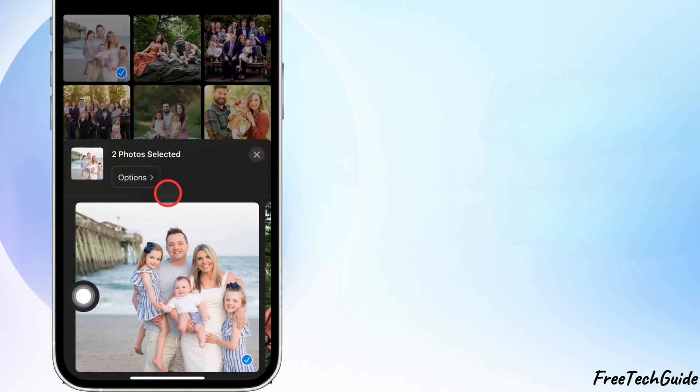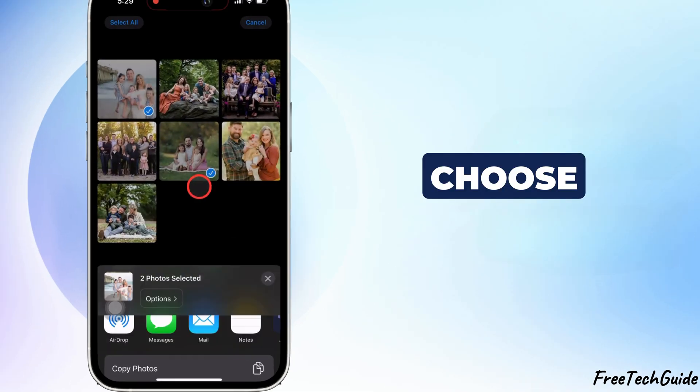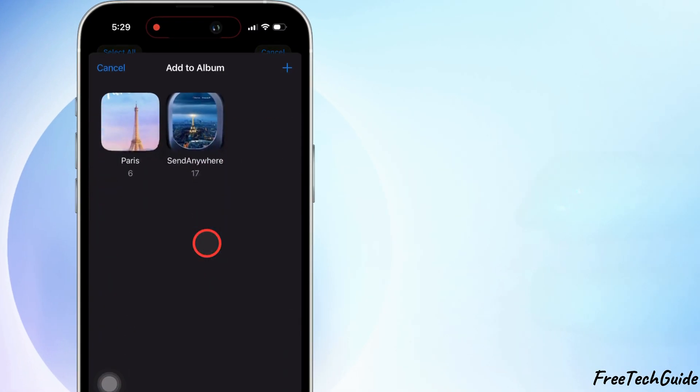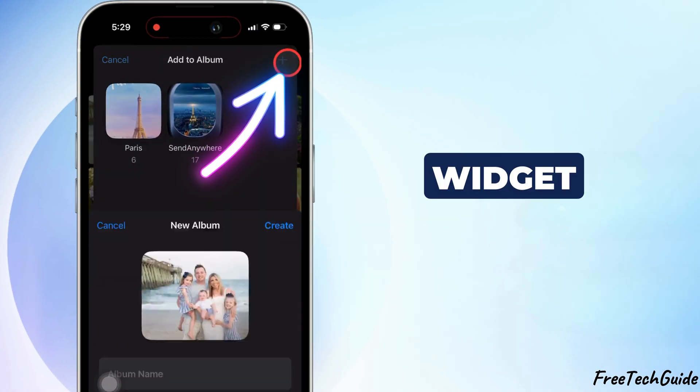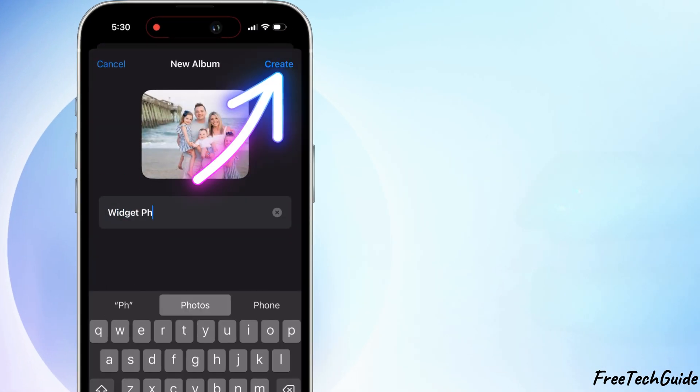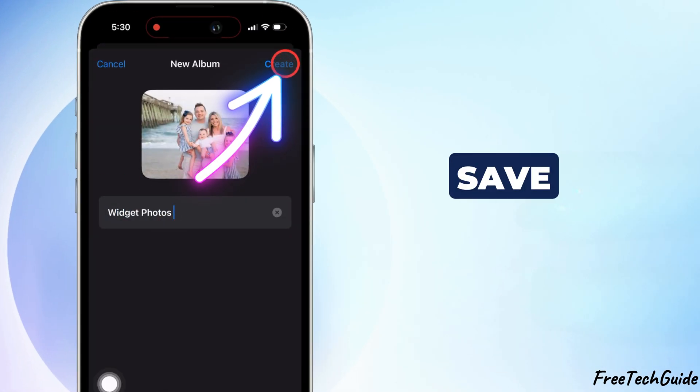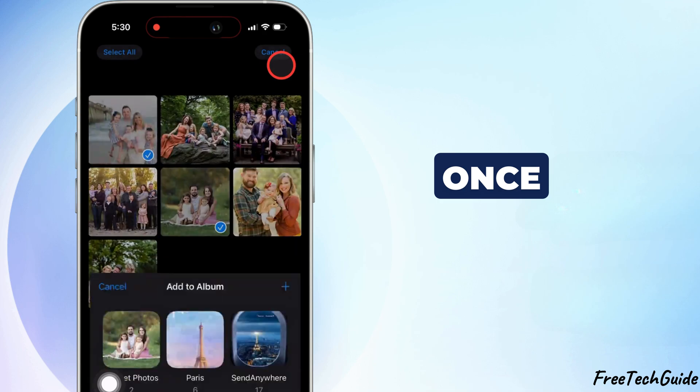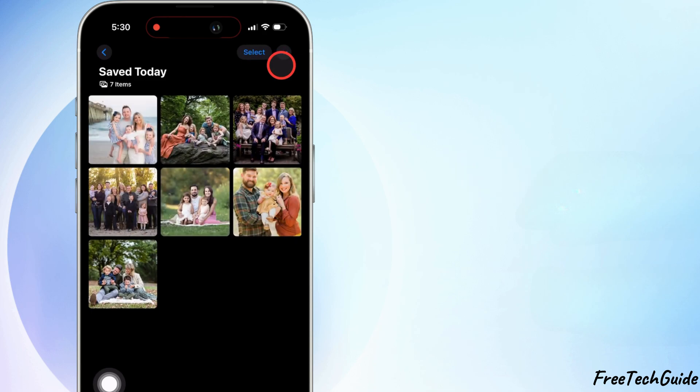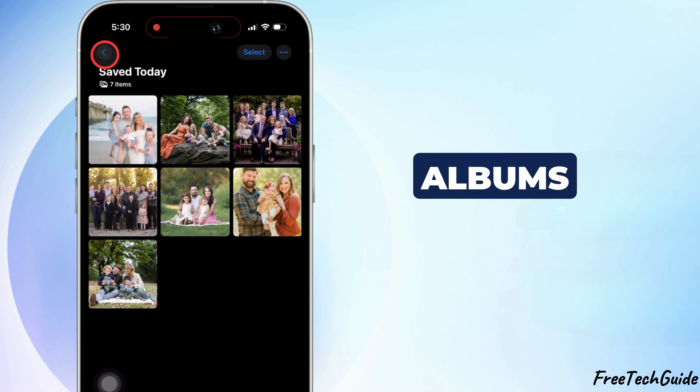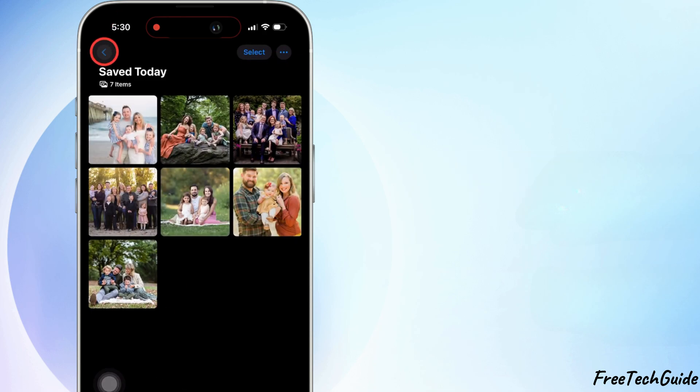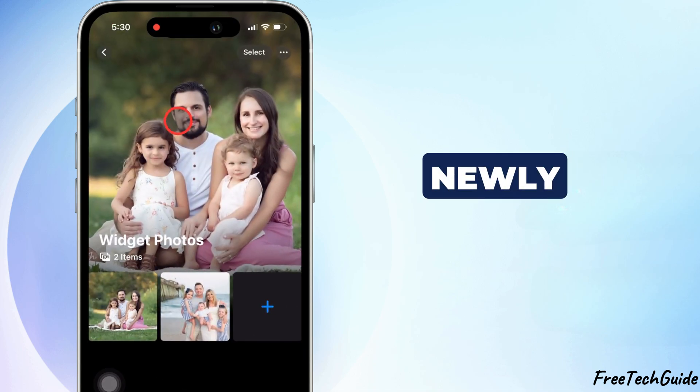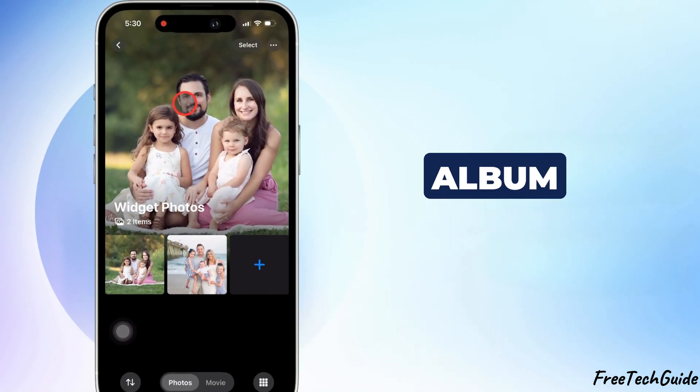Now, tap Add to Album, choose New Album, name it Widget Photos, and then tap Save. Once done, go to the Albums section, where you should see your newly created album.